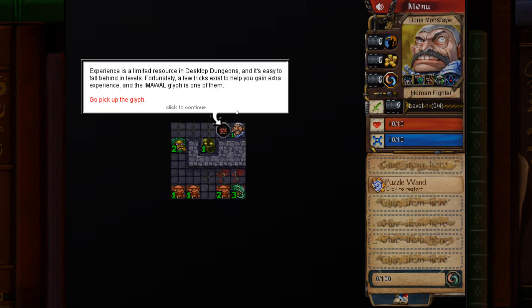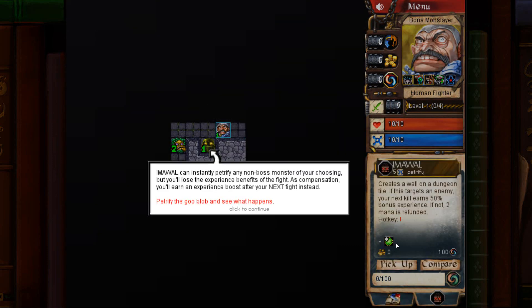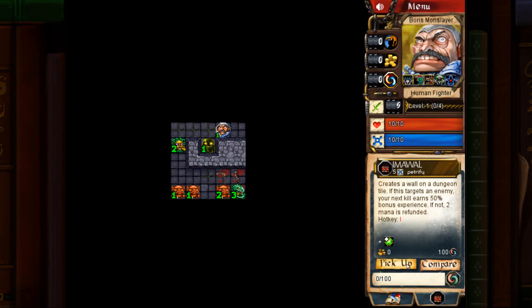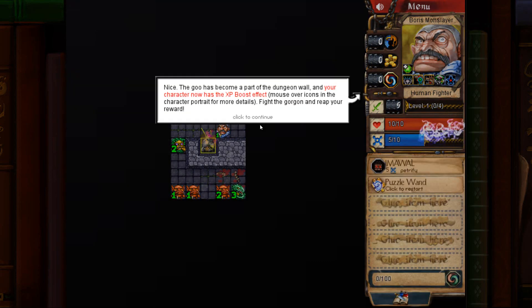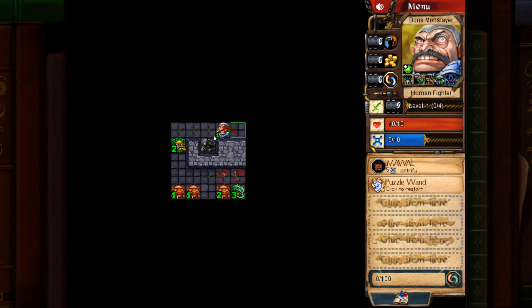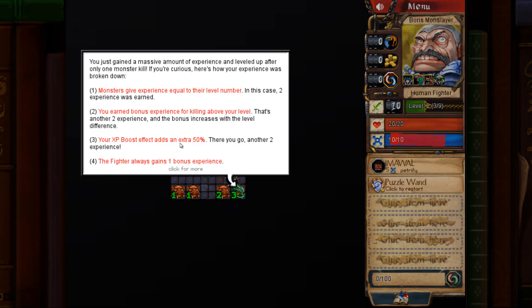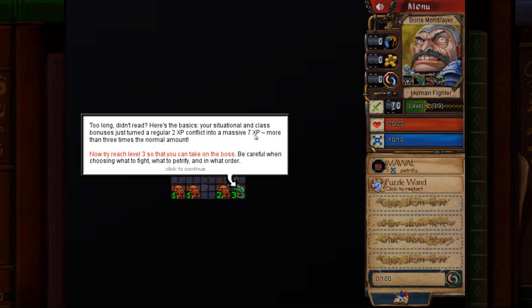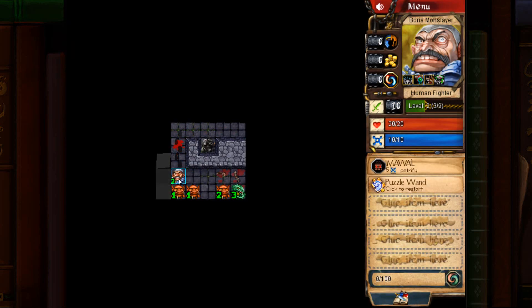Final puzzle in this pack is called experience. Pick up the glyph. It's trying to explain that you get more XP after using it. Turn the slime into stone. Kill his goblin. It's showing the calculations. You get seven XP instead of two.